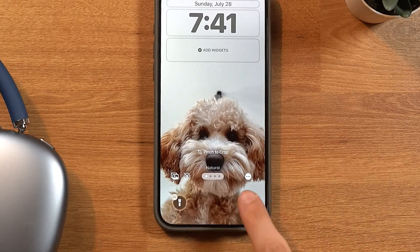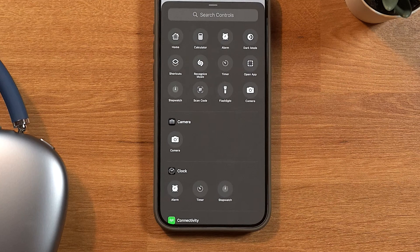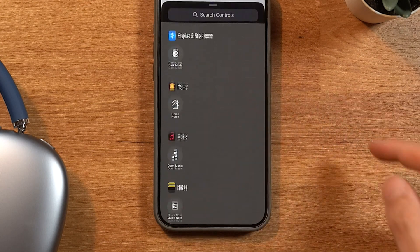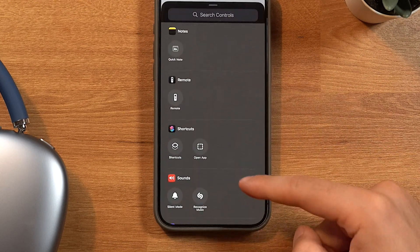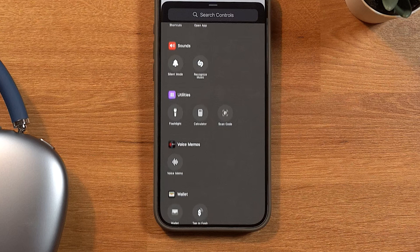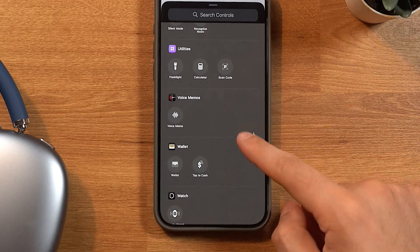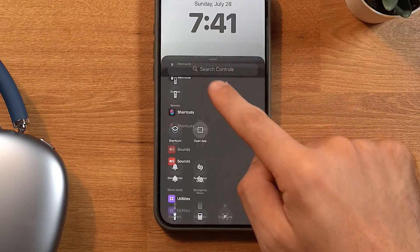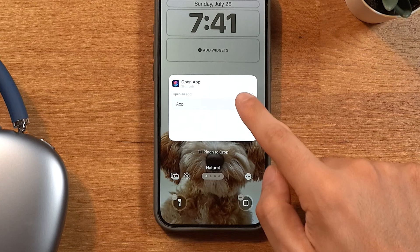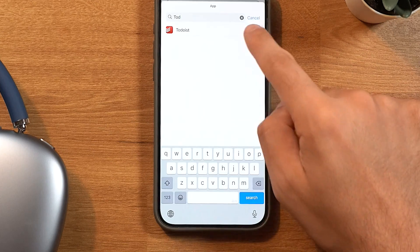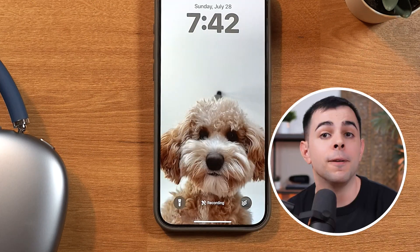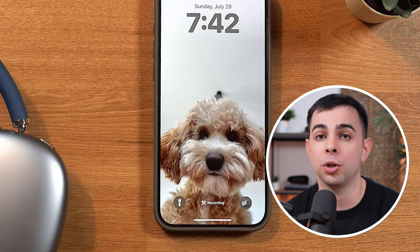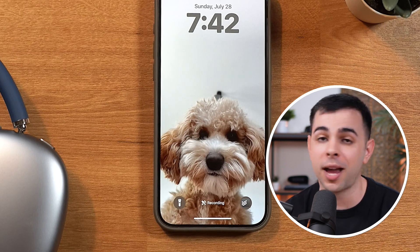The only thing that makes a difference for me is that we can finally change the buttons on the lock screen. We can now choose different options other than the flashlight and camera. I like to keep the flashlight, but on the left I set it to open my task manager, Todoist. This just cuts a few extra steps when I want to quickly capture a task.